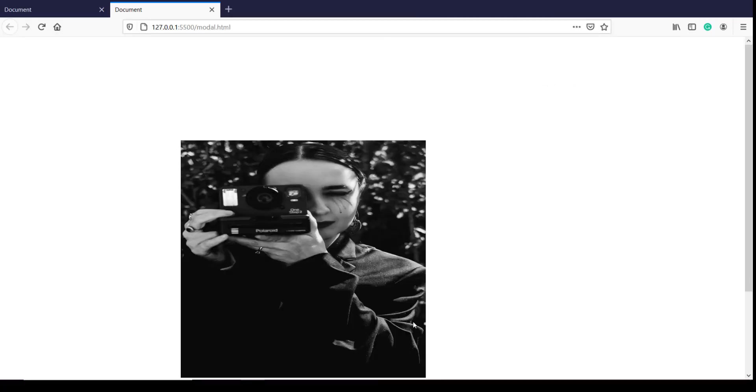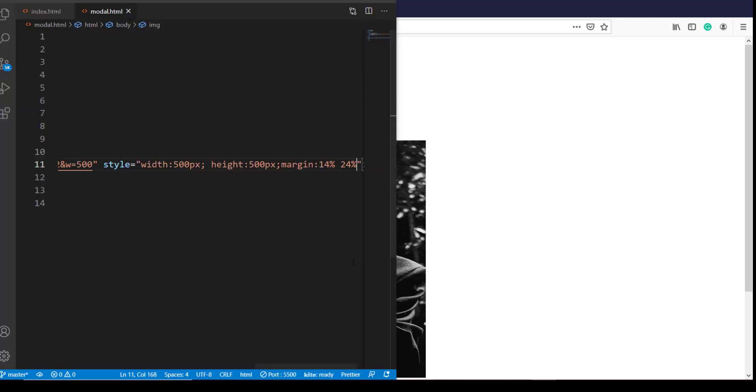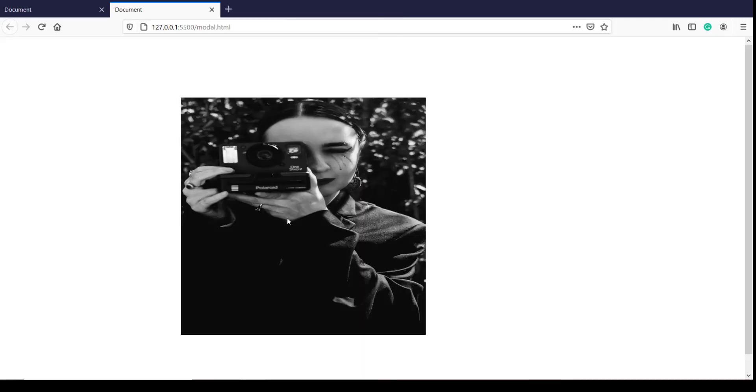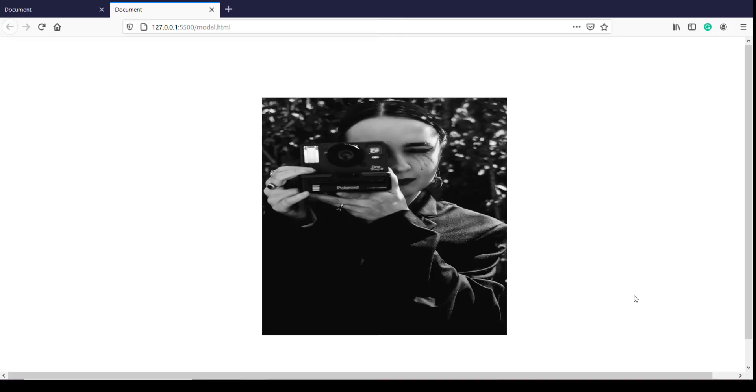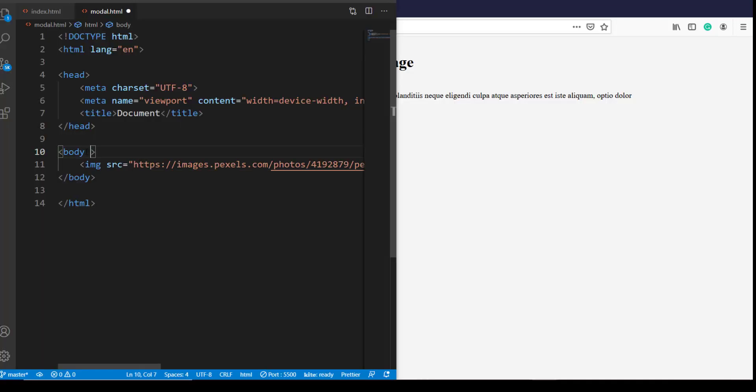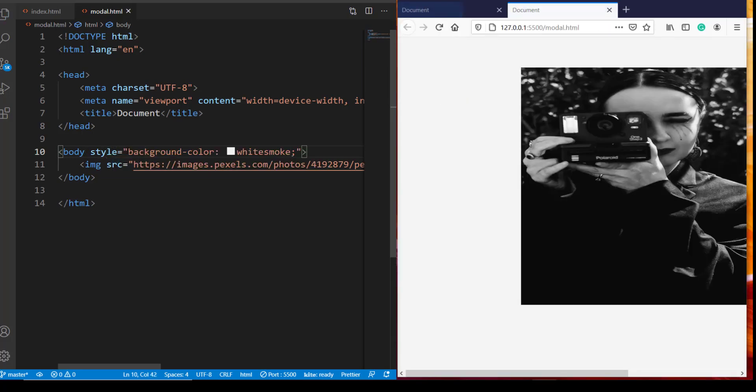So the margin top should be 14% and the left and right margins should be 24%. Let's see how it looks full screen. Okay that's too much top margin so I need to change it. Okay that's better. Now all I need to do is give some background color again. So inline style background color is white smoke. So that's all the styling.